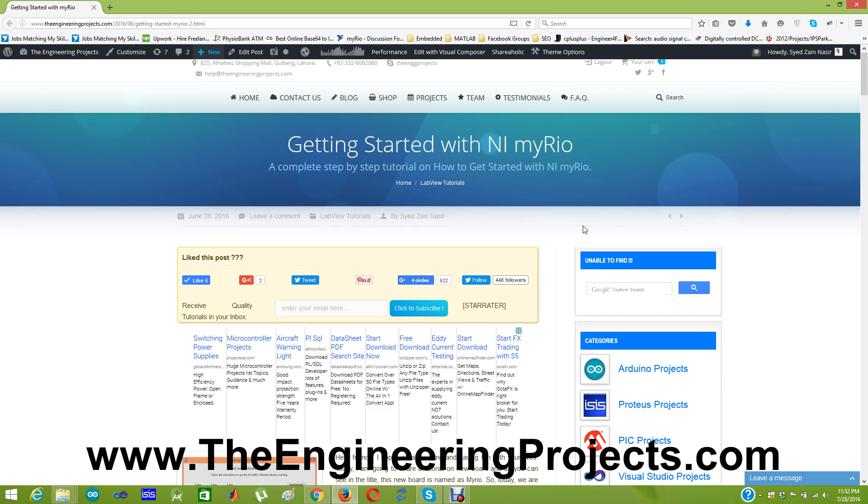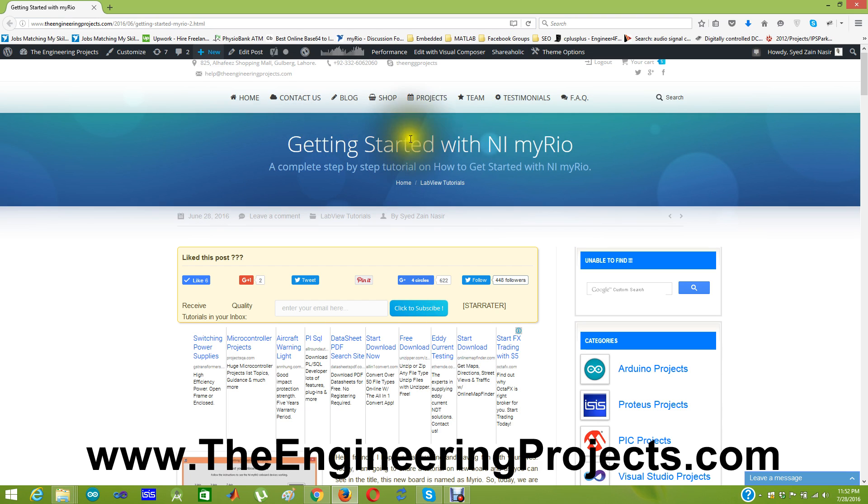The link of this tutorial getting started with MYRIO is shown in the description of this YouTube video. And when you click on that link you will come to this post on our blog getting started with MYRIO.